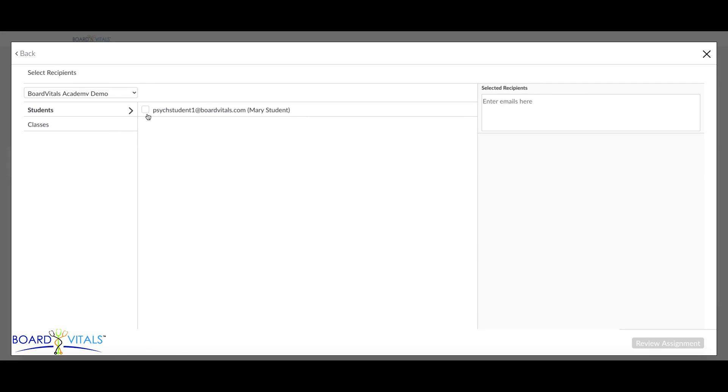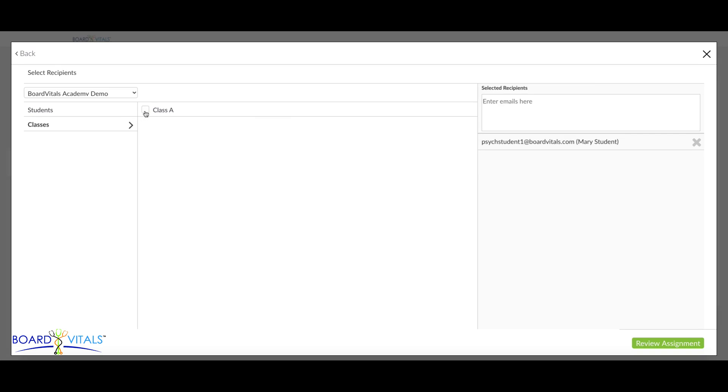You can also paste their email addresses at the Selected Recipients box on the right. If you would like to send the assignment to a class that you've either created or have administered as a delegate, click on the Classes tab under Students and click on the class.